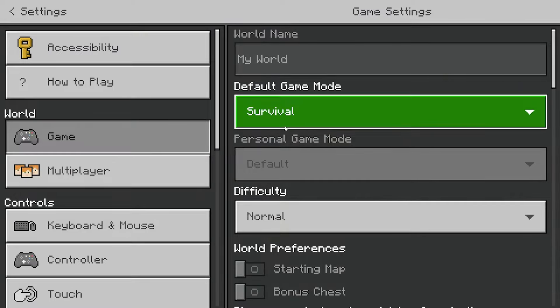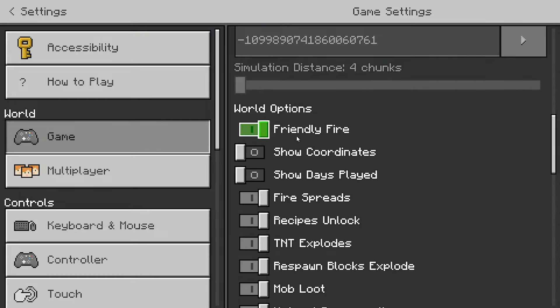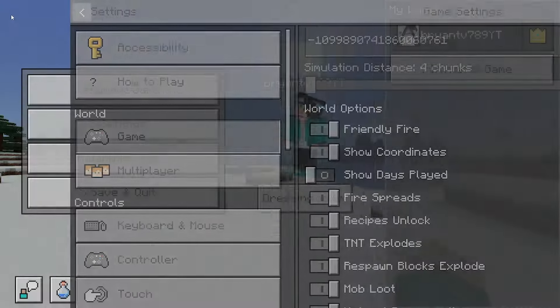Then select on game and scroll down until you see the world options. You will notice that show coordinates is an option, so all you have to do is turn it on.